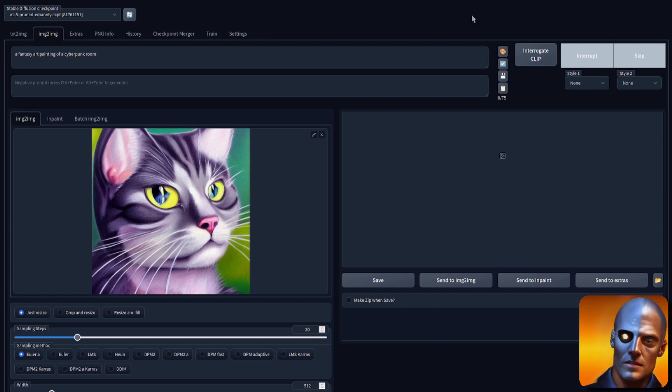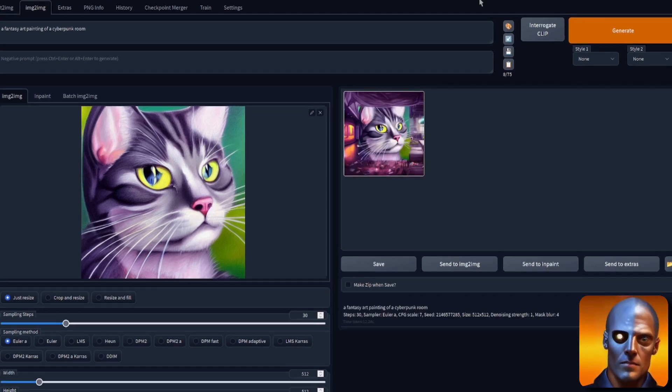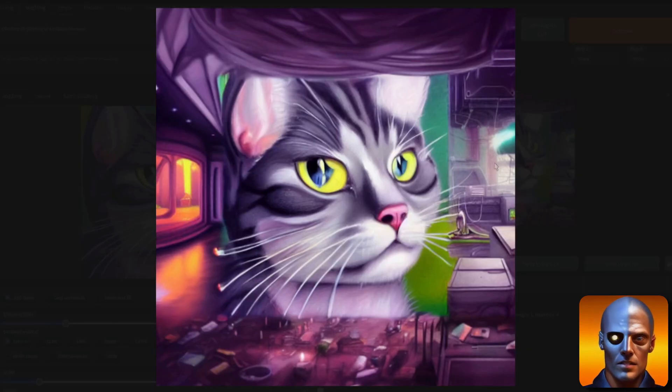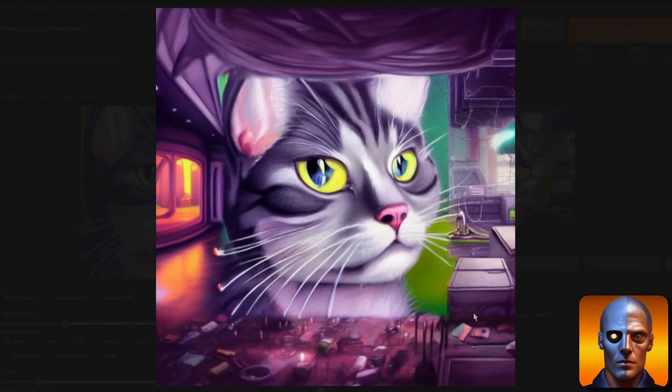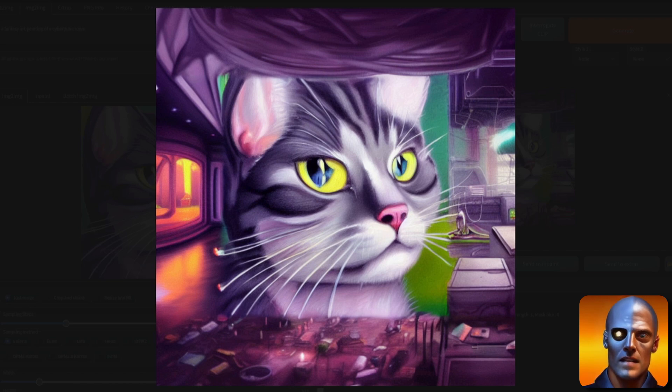Will it be a good picture? Will it be a bad picture? I don't know. Judge for yourself. There you go. There is the cat with the room, little bit of outpainting.